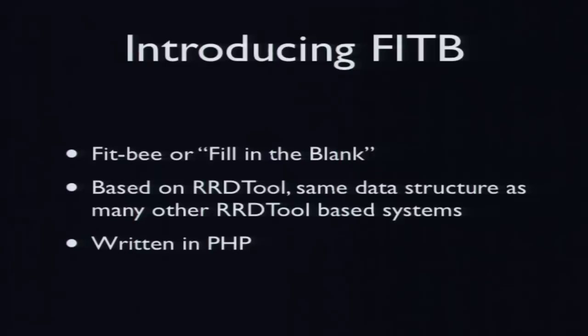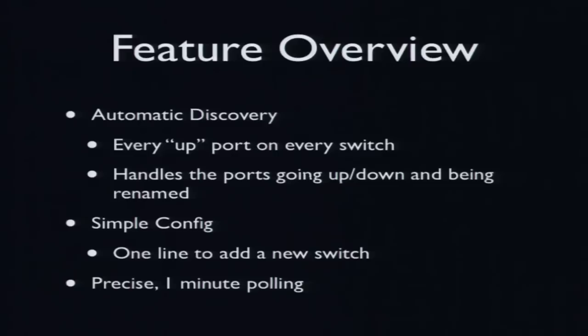So this is where I introduced Fitbi. No one ever pronounces anything right. I pronounce everything wrong, so you can call it whatever the hell you like. In terms of fill-in-the-blank, it's based on an RRD tool, just like tools like Cacti and Ganglia, using the same data structure, so it's actually backwards compatible with a lot of different tools, and it's written in PHP.